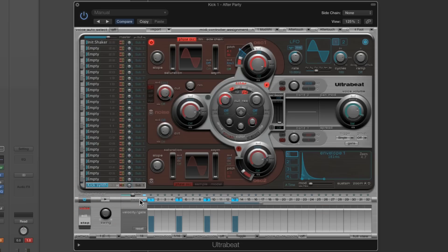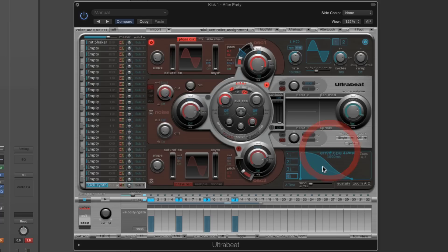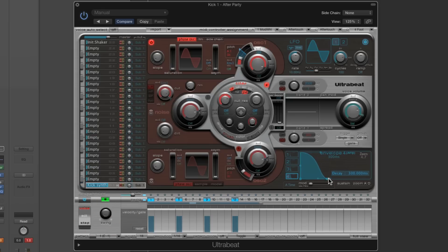Envelope four is our amplitude envelope — we've looked at this in other parts when we built a custom voice patch. This is how long it takes the voice to decay to silence when the voice is triggered. This is normally controlled by the smart control called Length — the length of the voice, how long it takes to decay to silence. Then I'm going to bring in the noise oscillator.